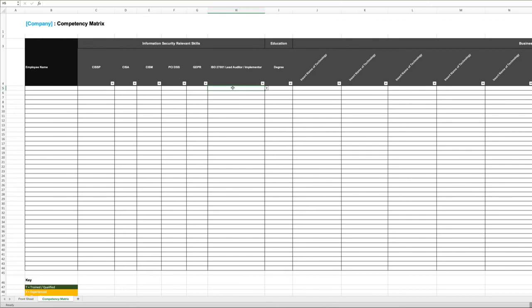But for now, we're just going to record those competencies. And what we want to evidence come the audit is that we have employees that have some level of experience, training, or qualification around information security management system and that they know what they are doing. Easy document to complete, the competency matrix.